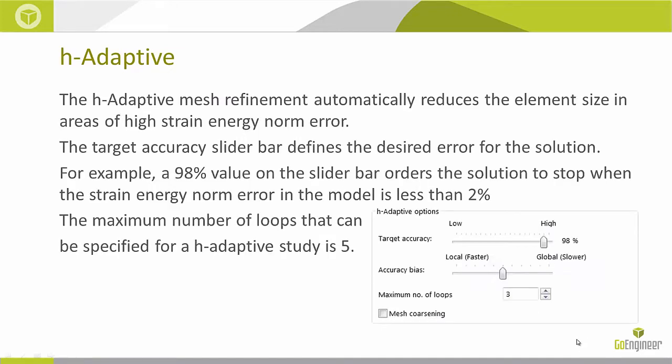The H-Adaptive meshing method automatically reduces the element size in the areas of high-strain energy norm error. We get a target accuracy slider bar, which defines the desired error for the solution.